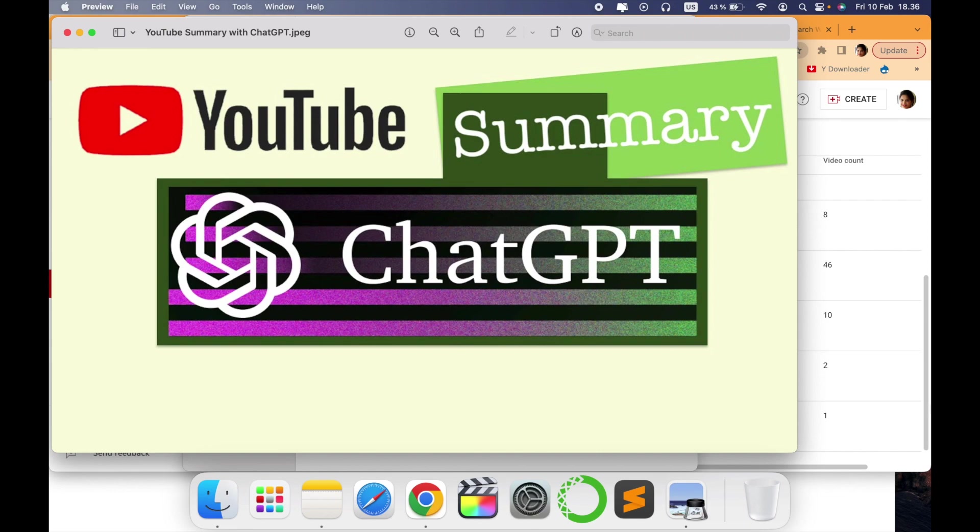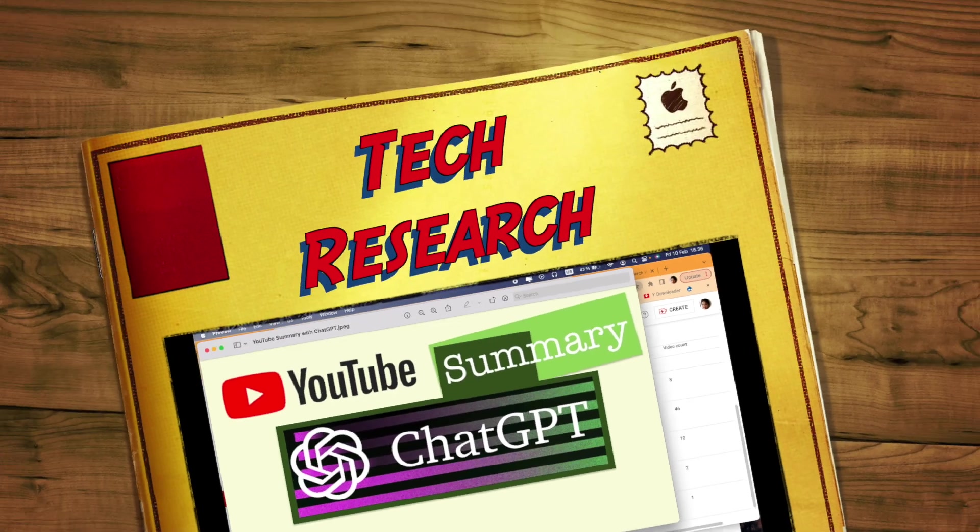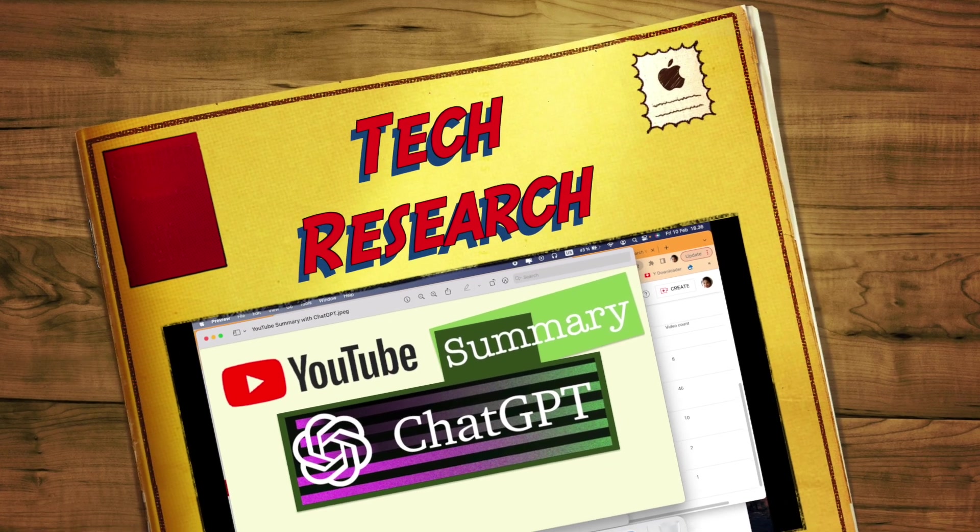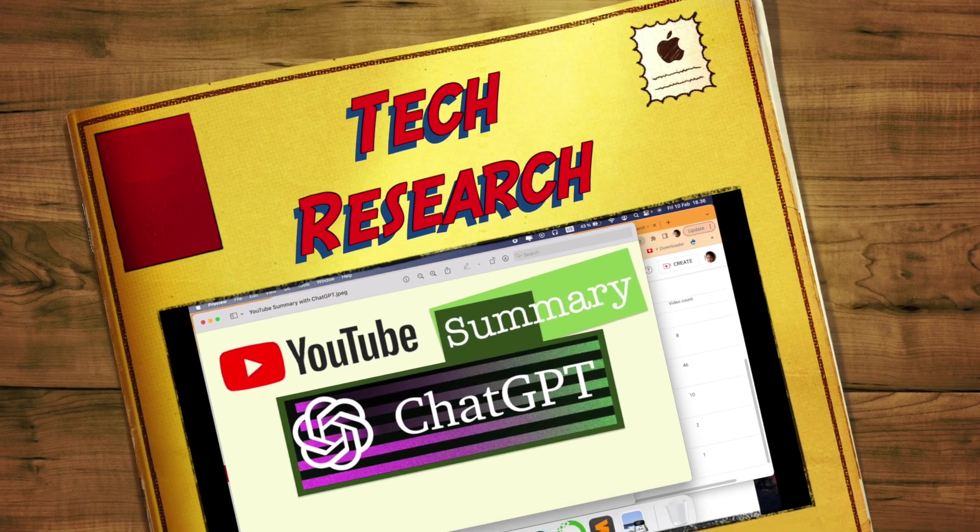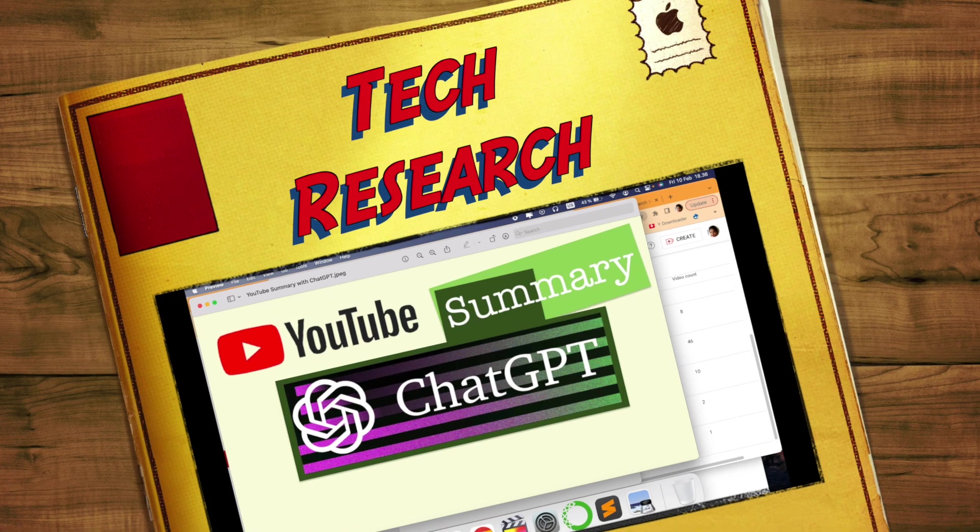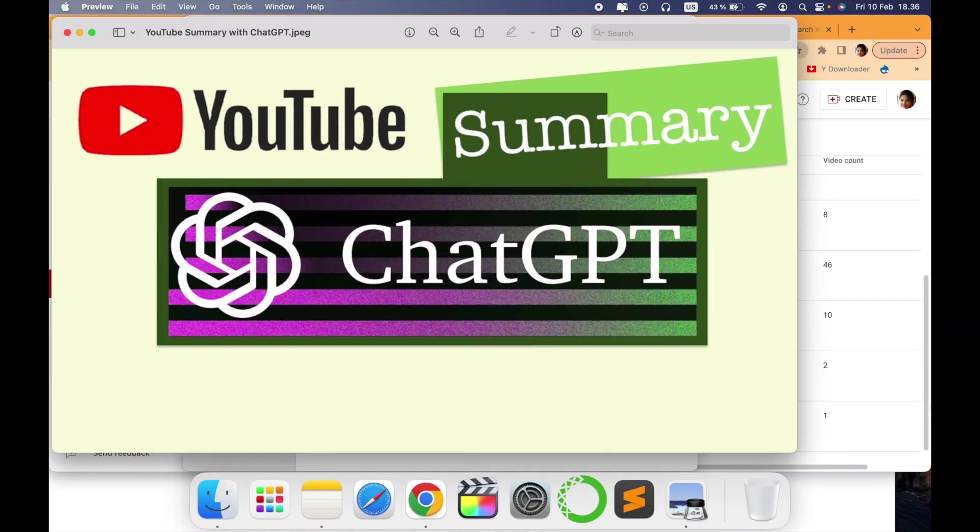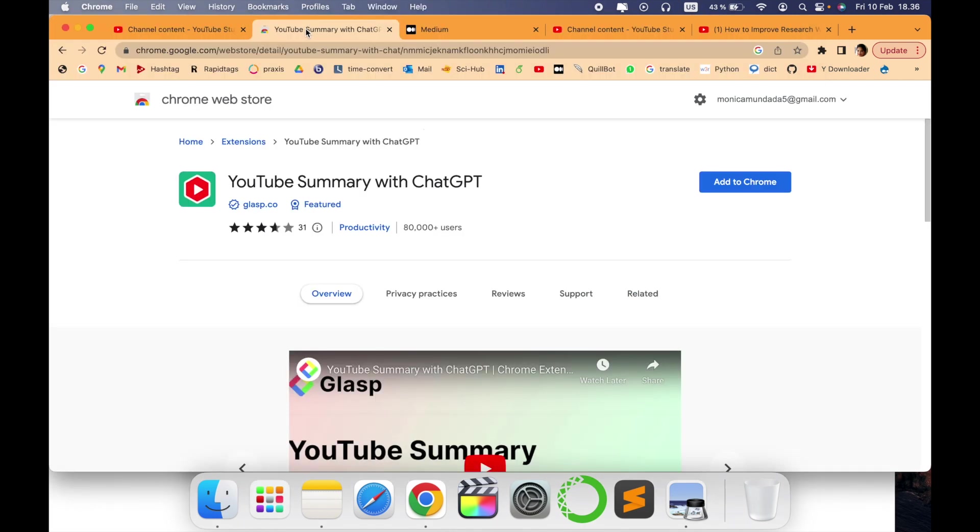Hello all, welcome to my channel Tech Research. Another interesting video related to ChatGPT - how you can summarize any YouTube video using ChatGPT and a script. Let's see how it works. This is the extension